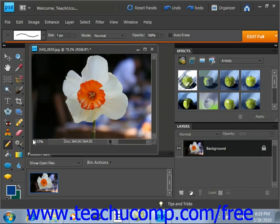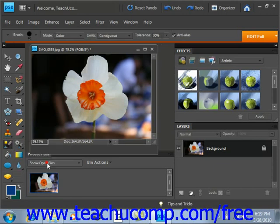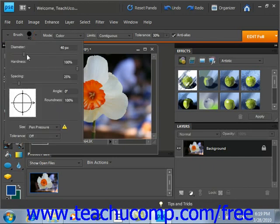To use the tool, first select it from the Tools palette, which shares a spot with the Brush and Pencils tool. Then up in the Options bar, we can change the diameter and hardness of our brush settings.